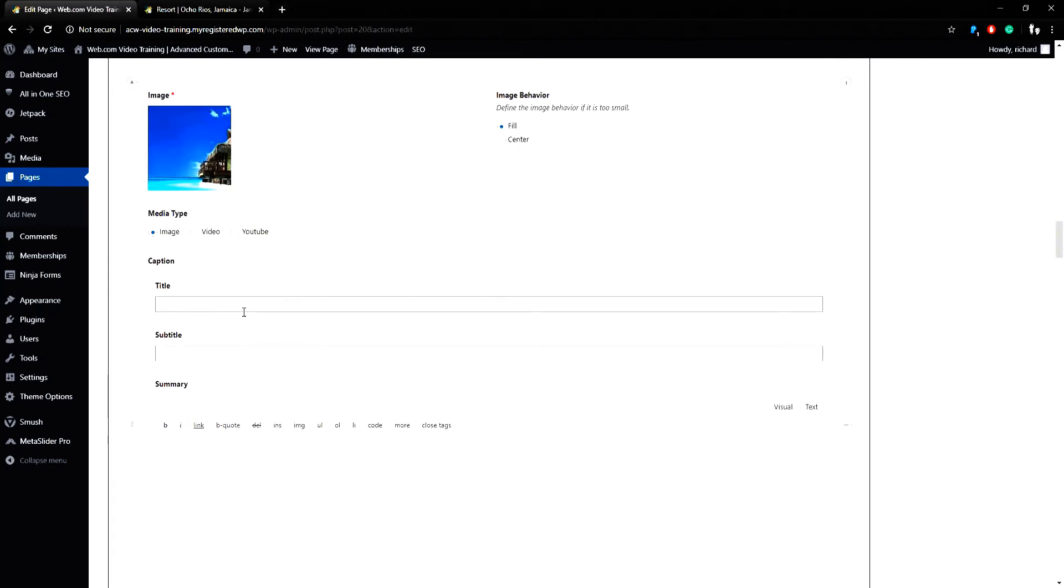I'll add this title, Thank You, and in the summary I'll add the text, Thank you to our patrons.